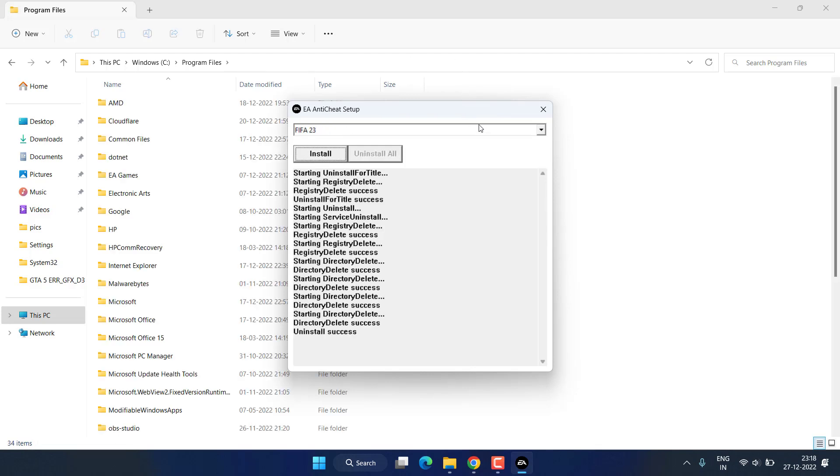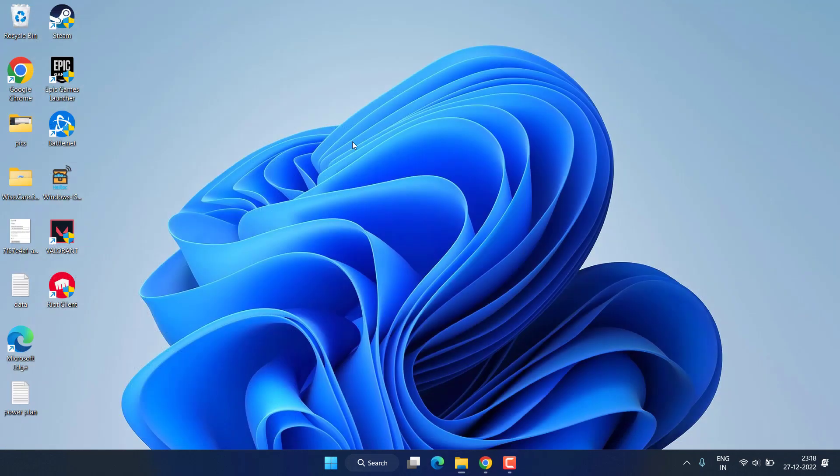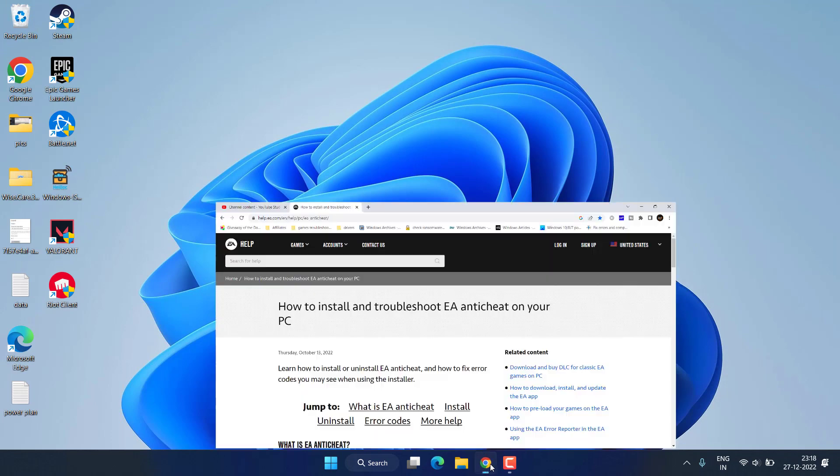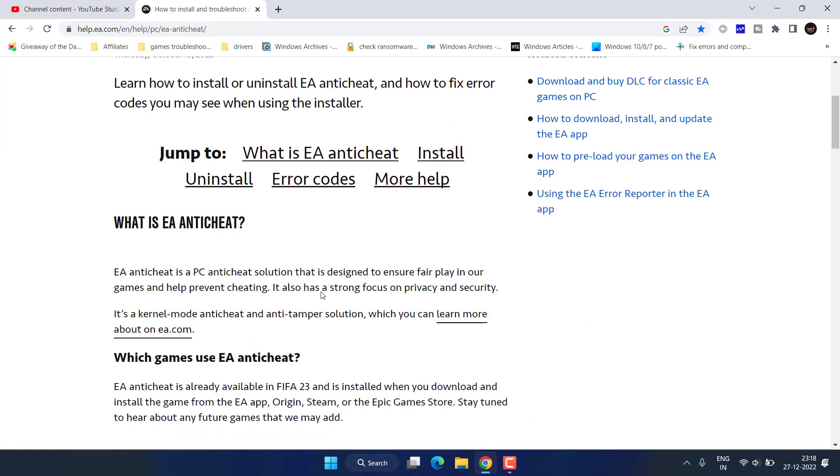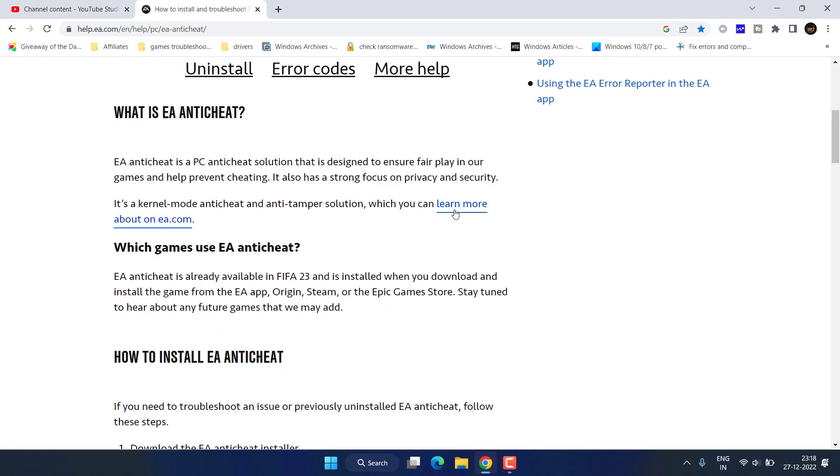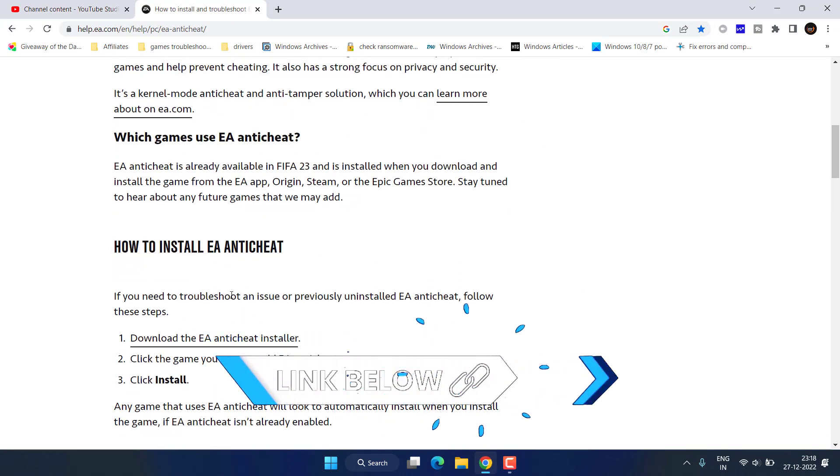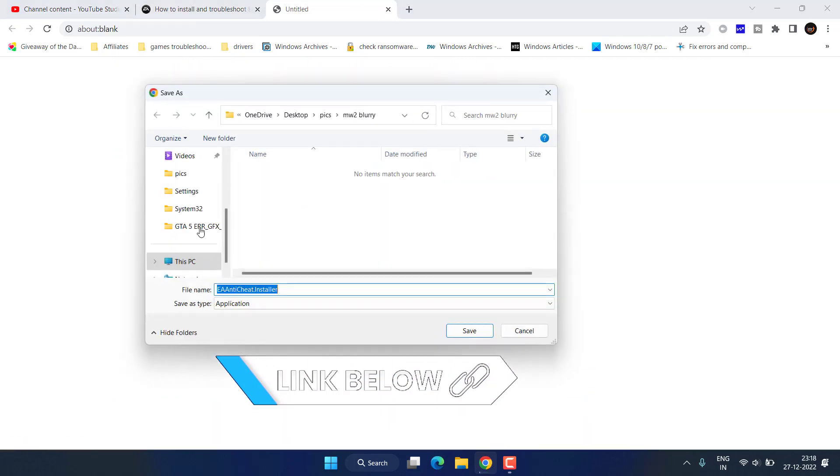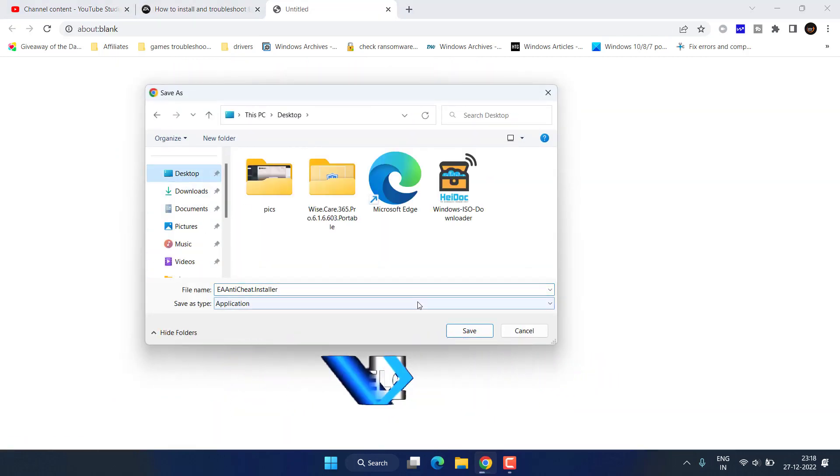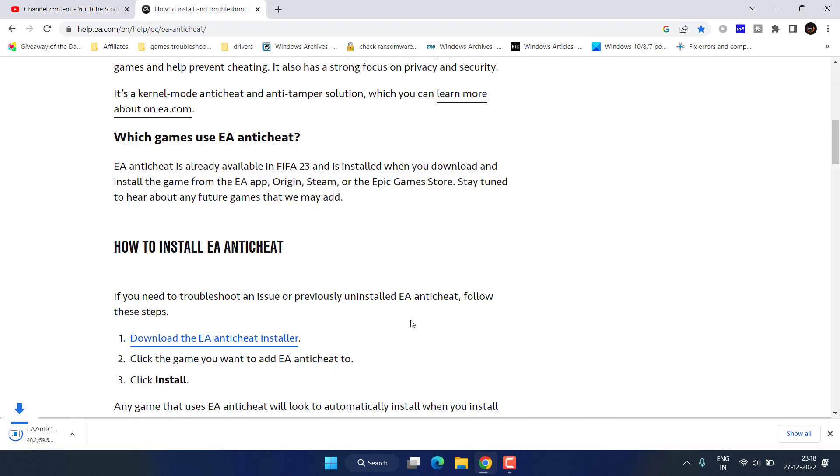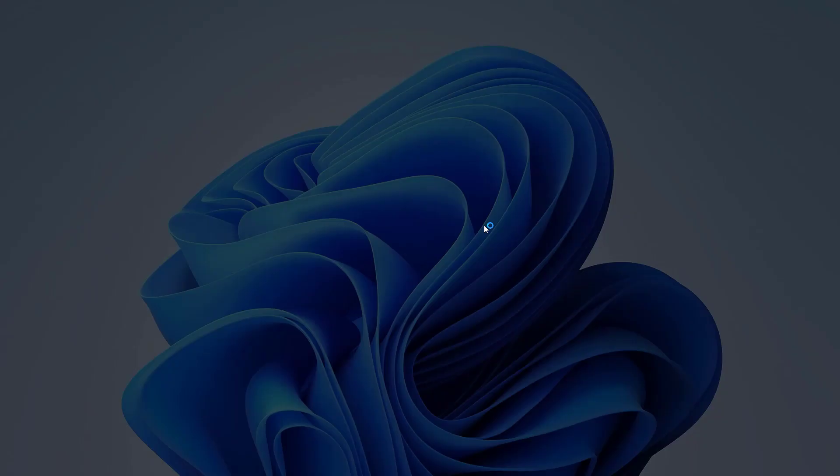Once it is uninstalled, close it, head out to your browser and download FIFA anti-cheat right from here. Click on the link and save the installer. Once it is saved, go ahead and run it on your PC.